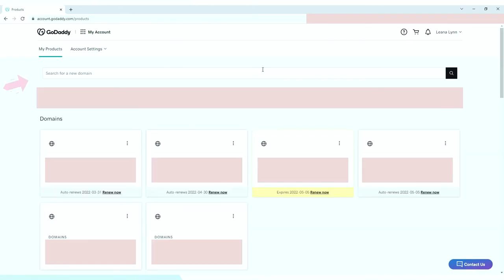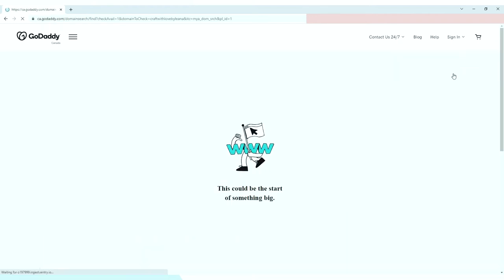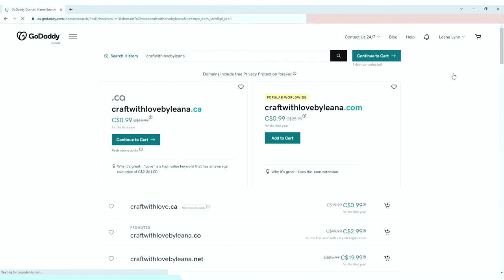On the search for a new domain bar, you can type your desired domain name and click the search icon button. It will show your domain name with the top two most popular extensions, which are .ca and .com.